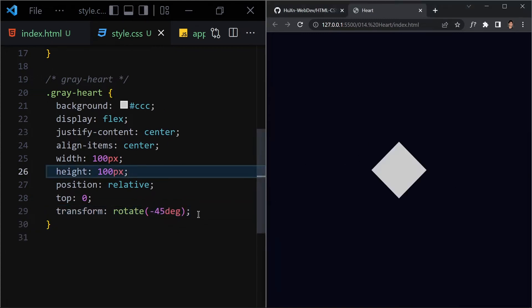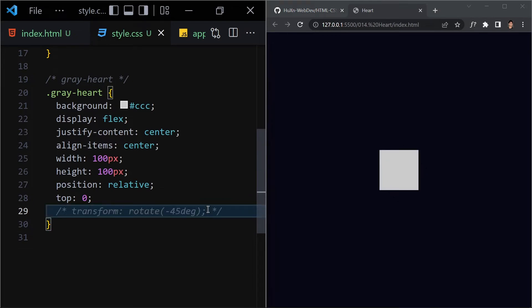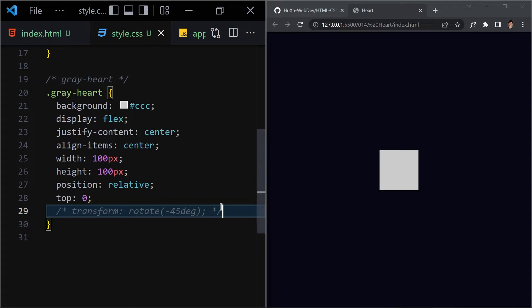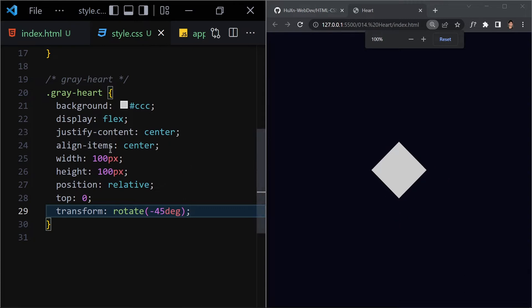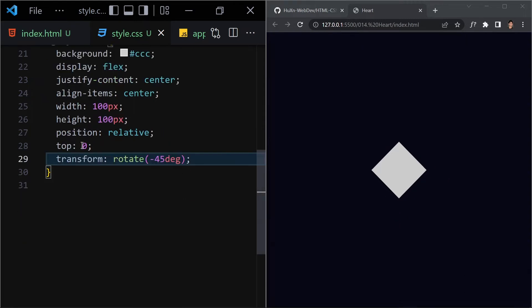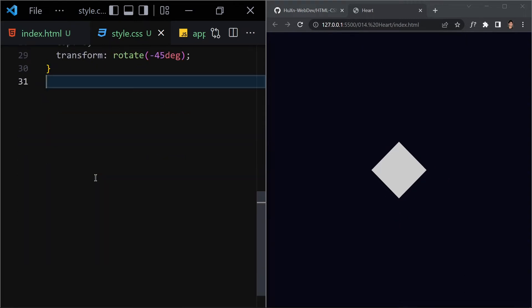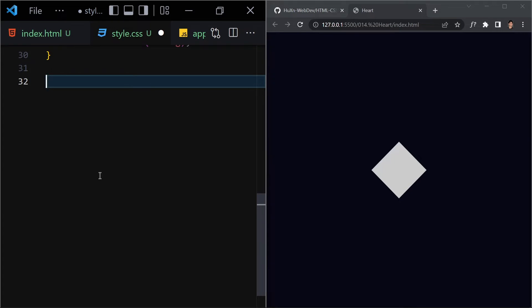Here you can see we get this rotated shape because we are rotating our heart. If you comment out the transform line, we have a perfect rectangle. If you uncomment it and save, we get the rotated shape. So this is the base for our gray heart — now let's work with the before and after selectors.